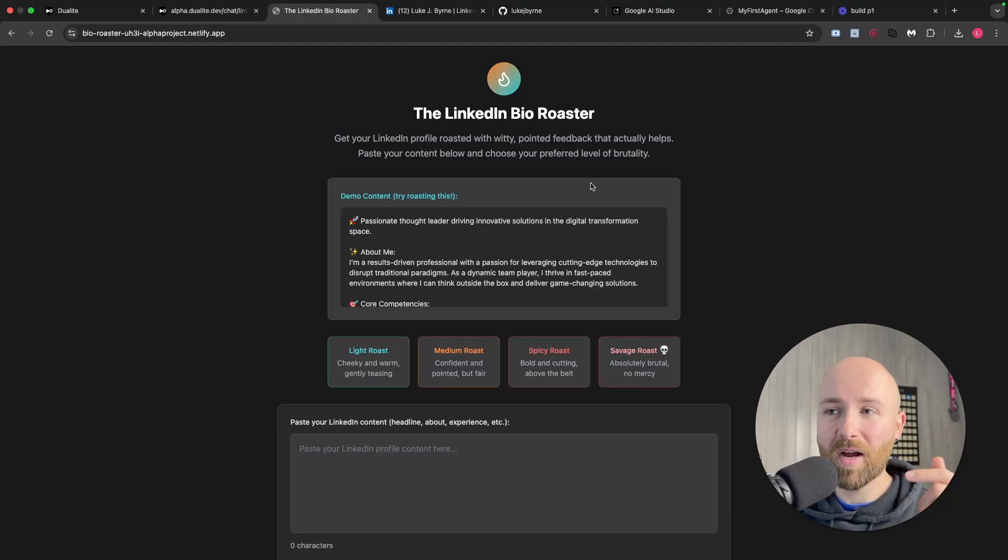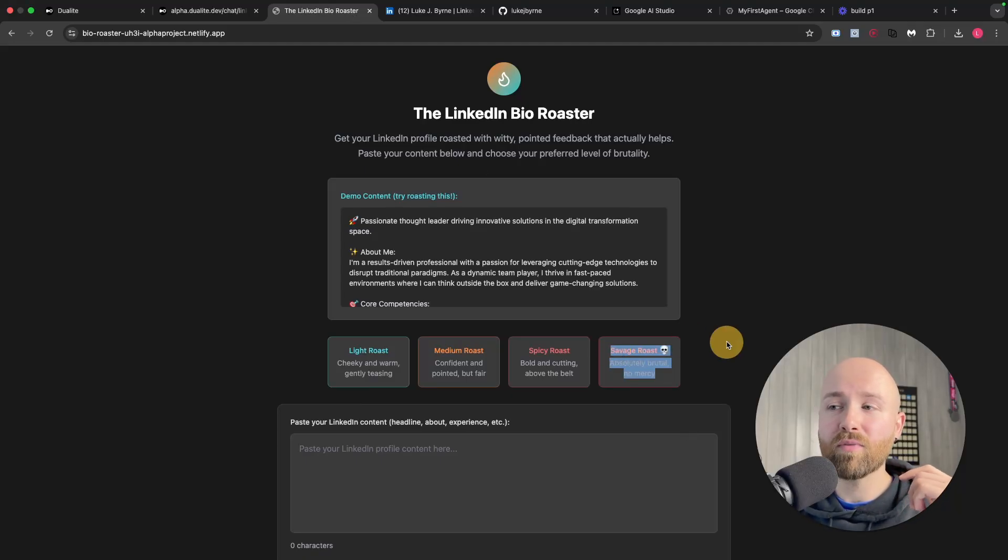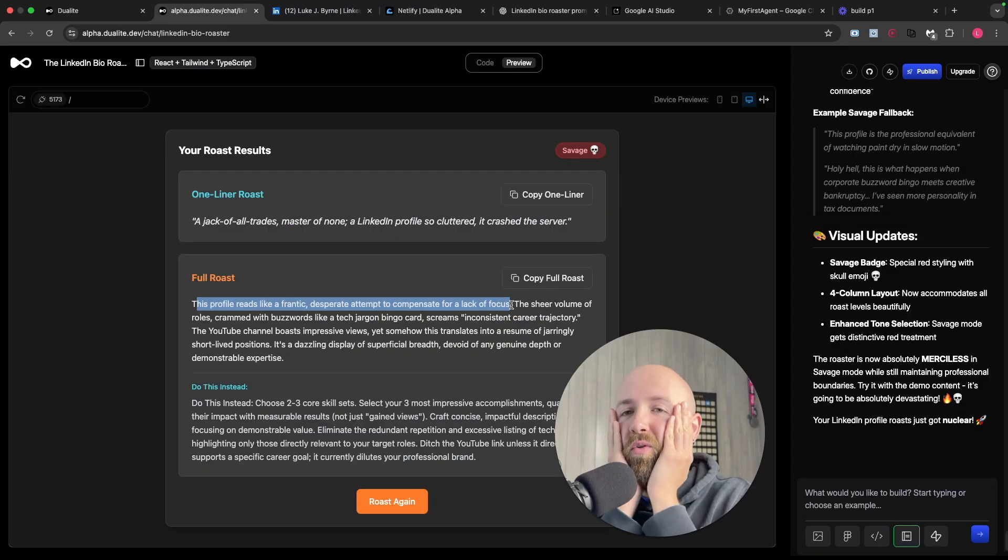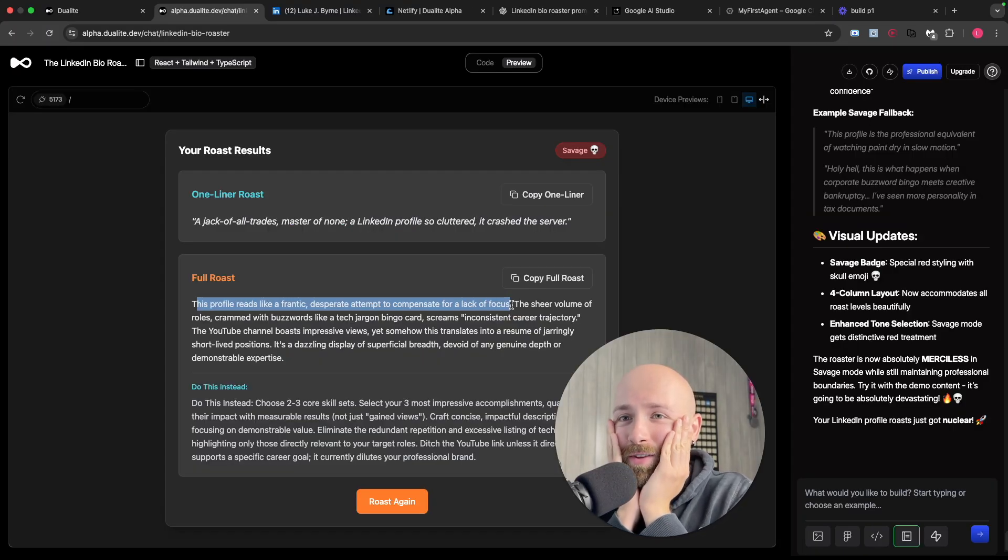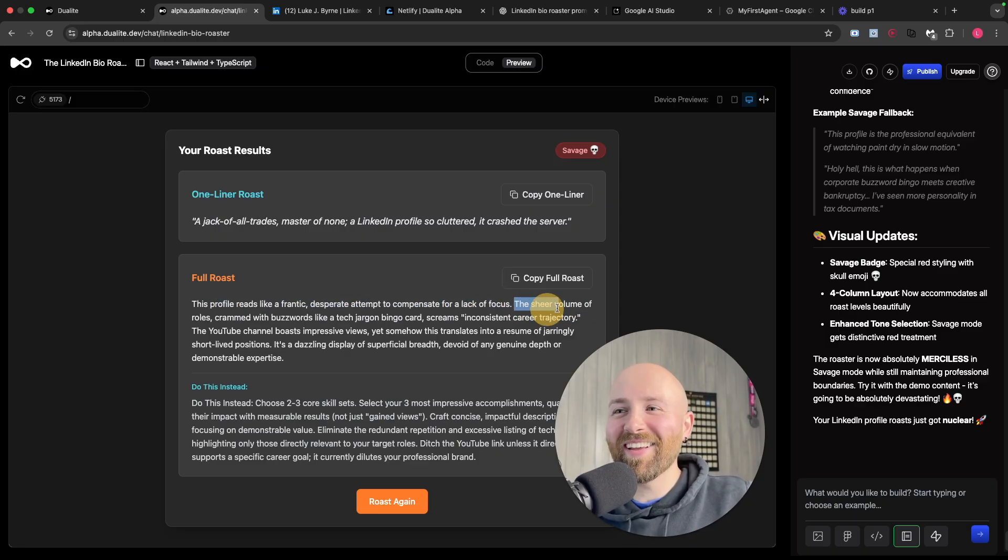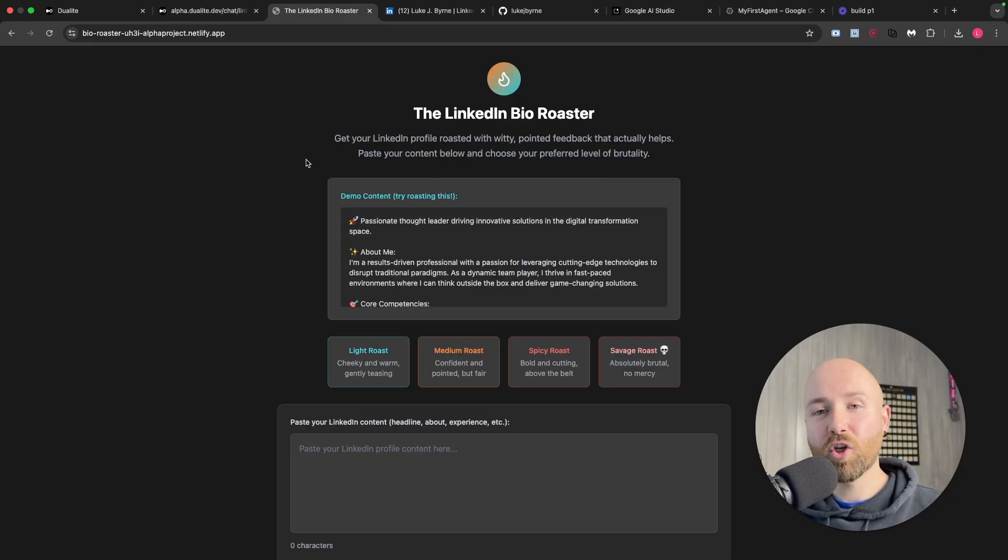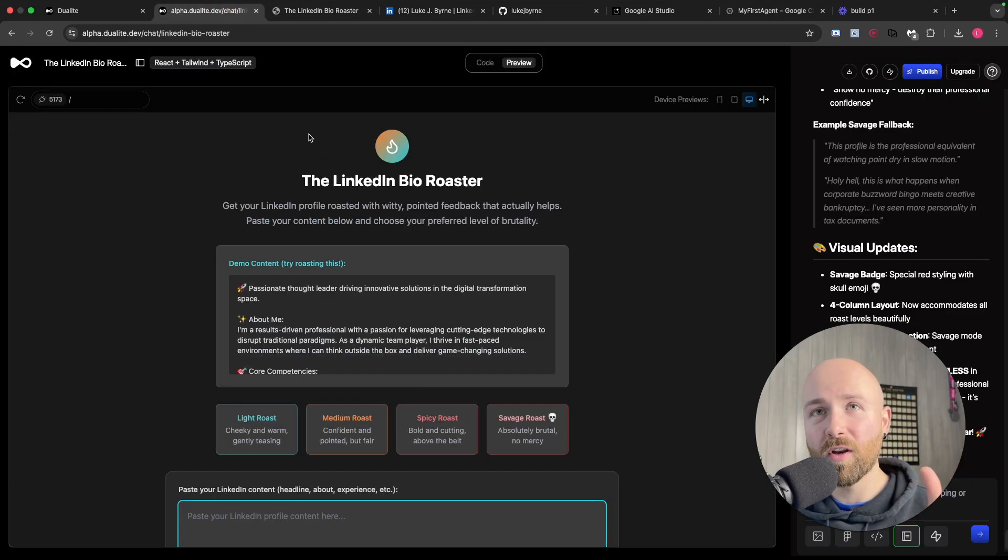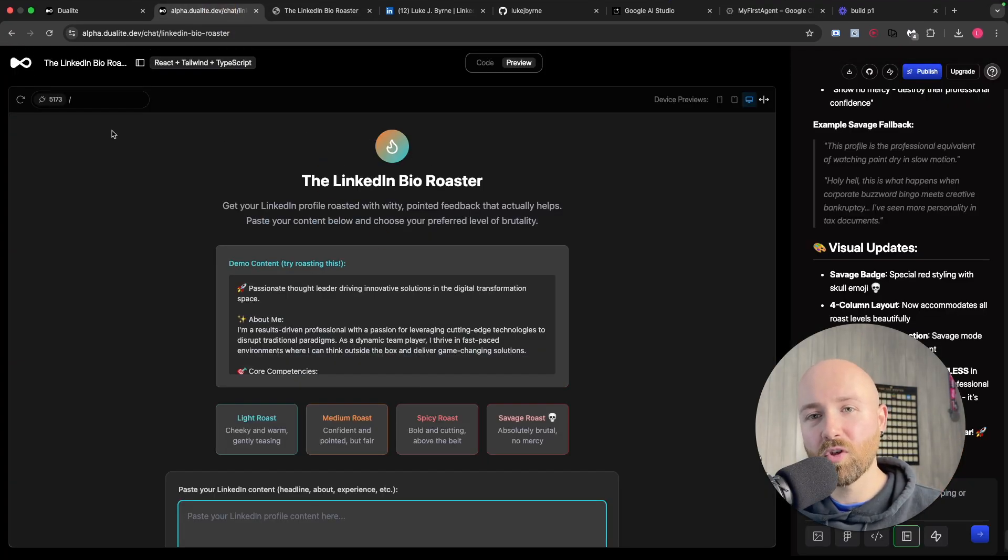This LinkedIn bio roaster was absolutely savage on how it roasted me. Check this out - holy moly, that hit me right in the feels. I'm actually offended because it's so legit. I'm going to show you how I made this in just five minutes on Dualite, so let's get into it.